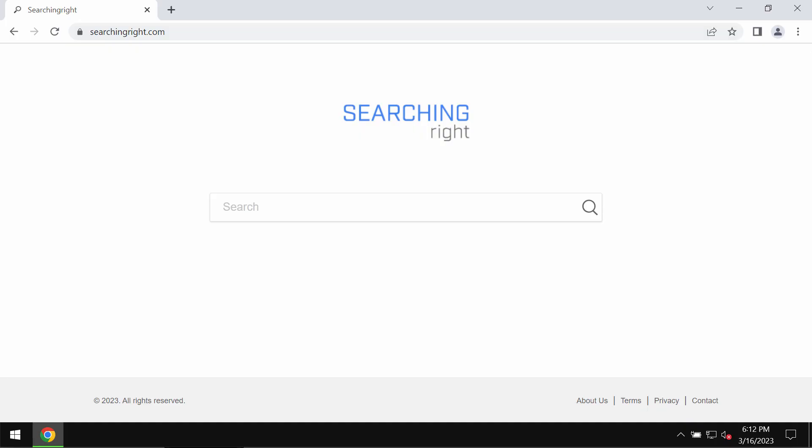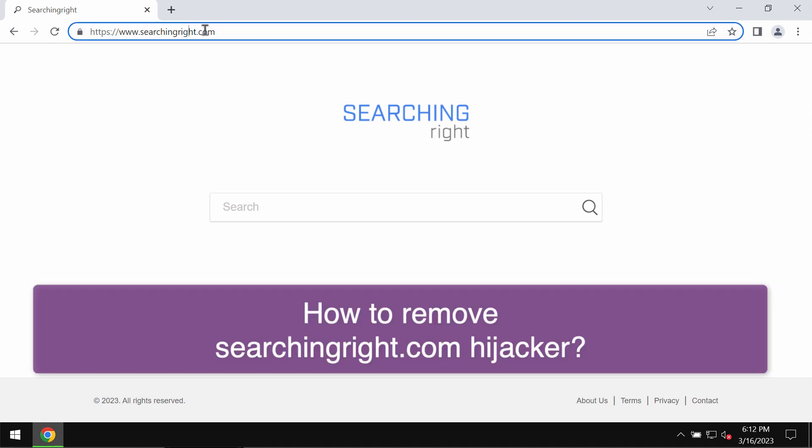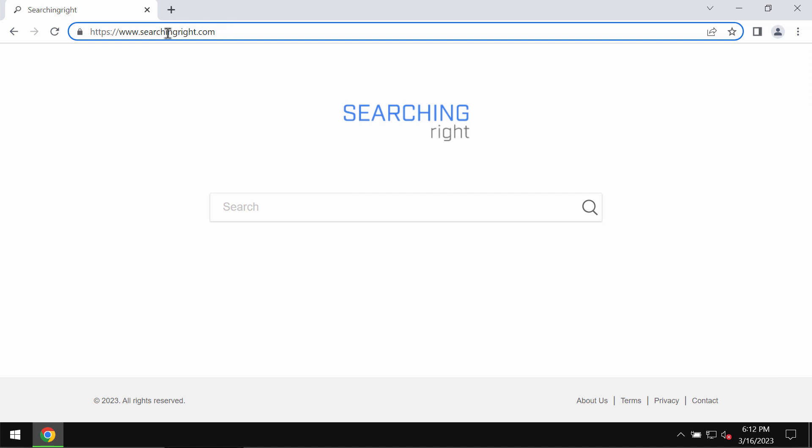This video tutorial is dedicated to helping you get rid of the browser hijacker called searchingright.com. Searchingright.com is a browser hijacker that may suddenly attack Google Chrome and other browsers.